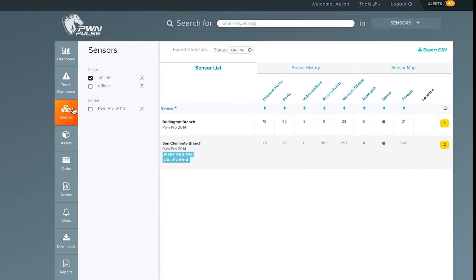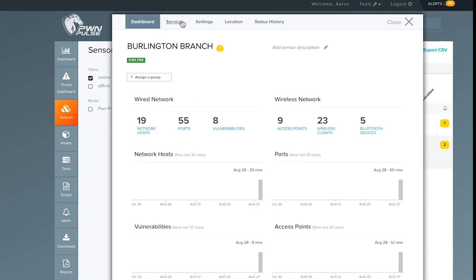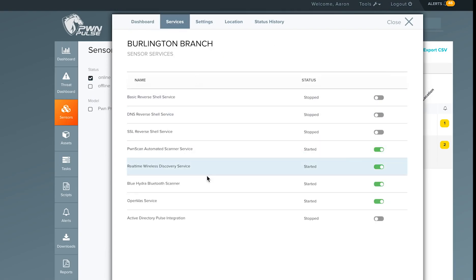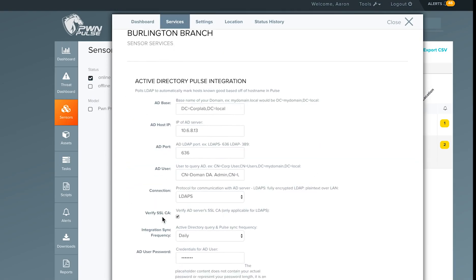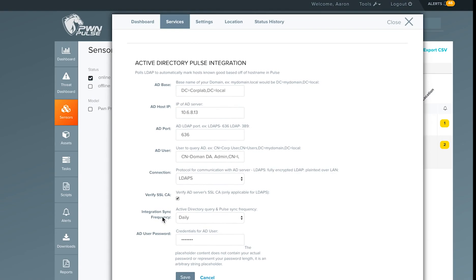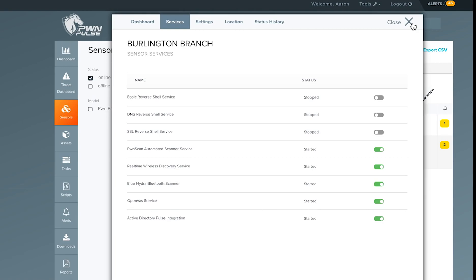To automate trust level tagging, a sensor can be connected to your Active Directory server to which it has network access. This is done from the sensor's services page, selecting a sensor, selecting services, and selecting Active Directory Pulse integration. Configure information associated with your Active Directory server, save, and start the service.